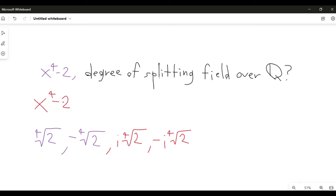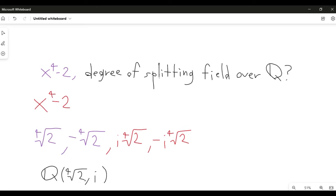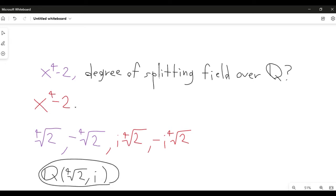These are all the roots of this polynomial. The question is how to adjoin these roots to Q in a minimal possible way — meaning I want to write Q adjoin some numbers minimally so that I still have all of these roots. I claim that the field extension Q adjoin (fourth root of 2, i) does the job. It has fourth root of 2, and because it's a field it also has negative fourth root of 2, and it has i times the fourth root of 2. So this is the splitting field of x to the fourth minus 2 over Q.